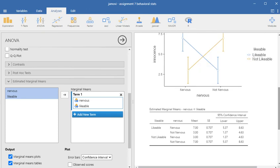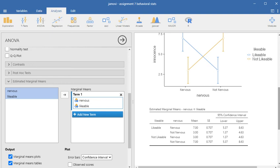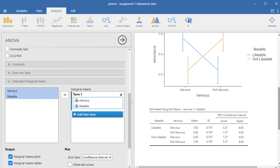How would you describe this to a person who maybe is a layperson and really hasn't had any stats courses? You'd say that it looks like, by themselves, likability and nervousness don't seem to have any real impact on perceived innocence. But people who are both likable and nervous tend to be given the benefit of the doubt. People who are not likable and not nervous tend to be given the benefit of the doubt. People who are likable and not nervous, or not likable and nervous, on the other hand, don't get the benefit of the doubt in terms of their perceived innocence, which would have some implications for how they might be treated in the courtroom, what kind of verdicts might be issued, what kind of sentencing they might get.